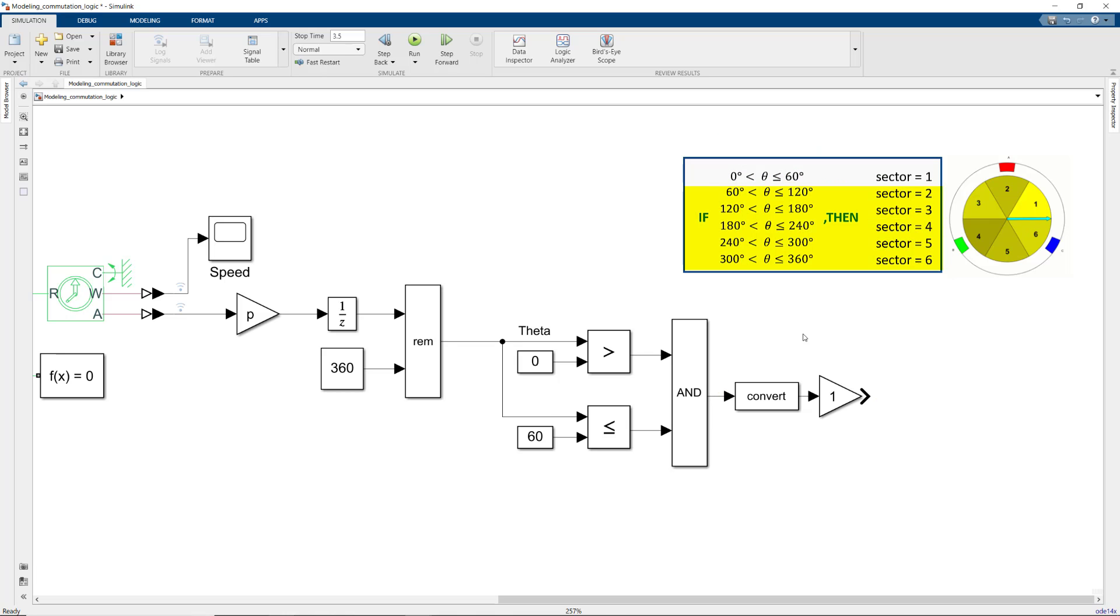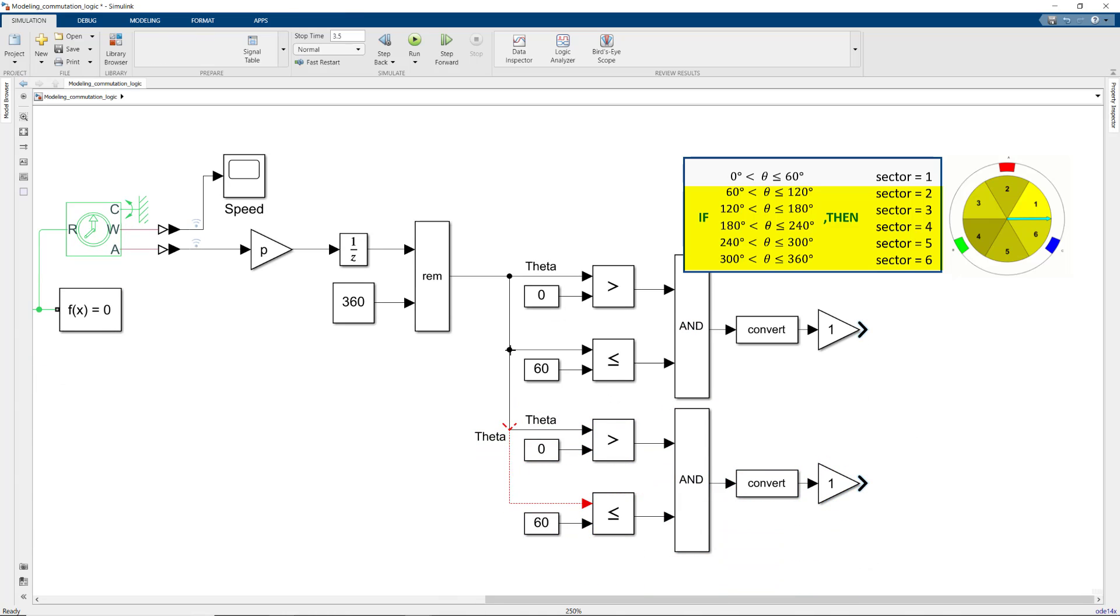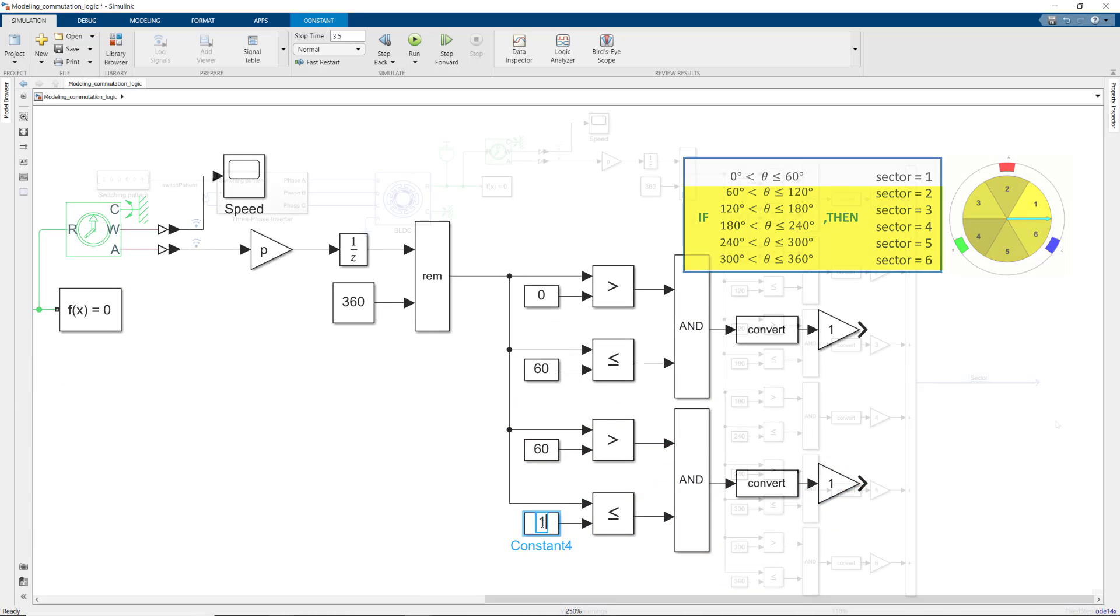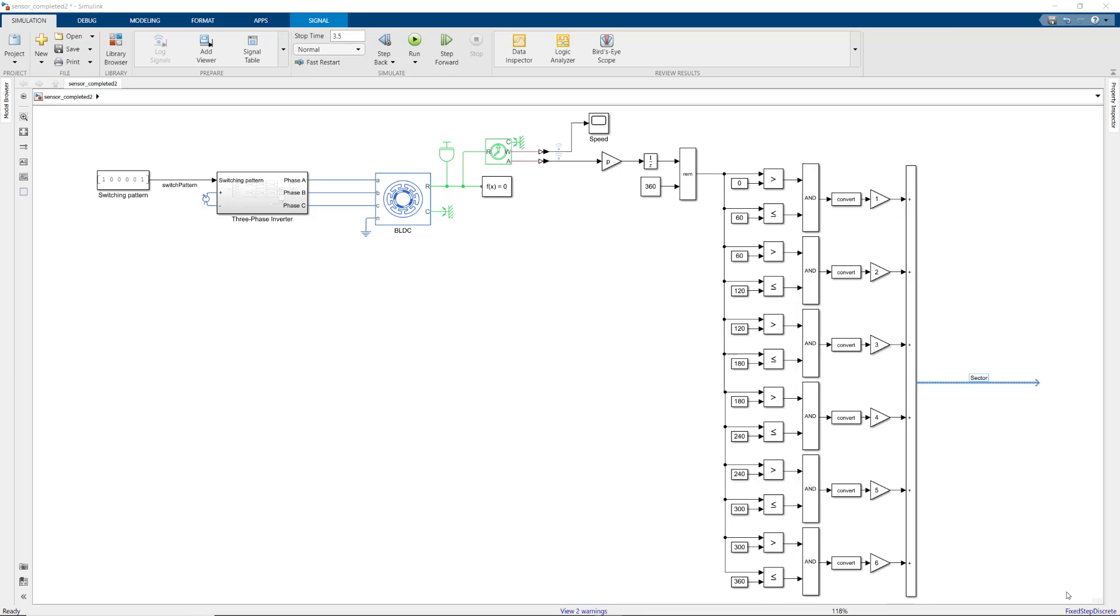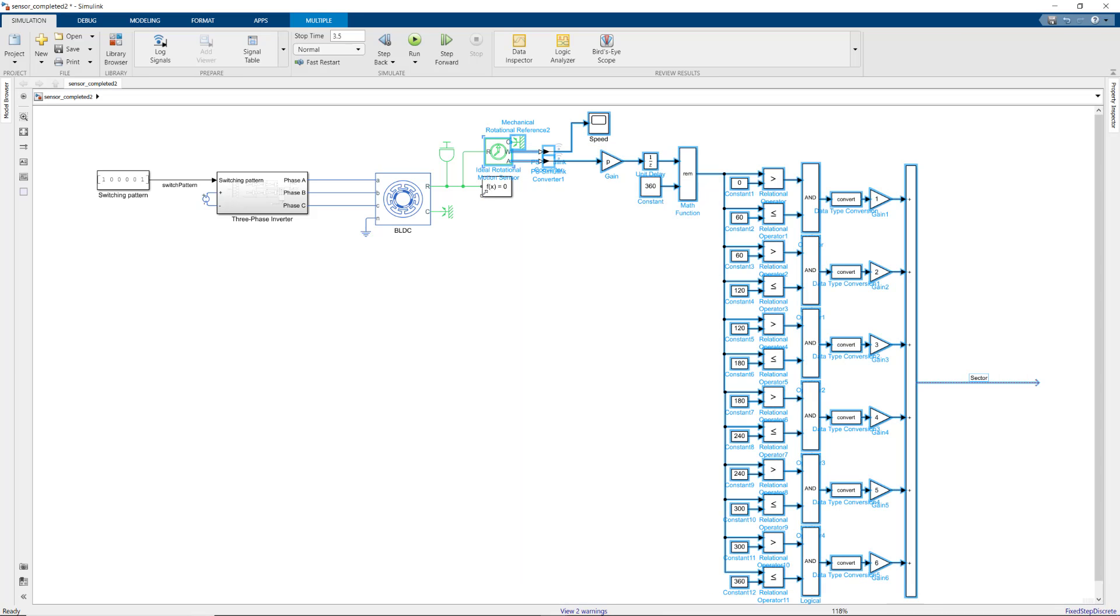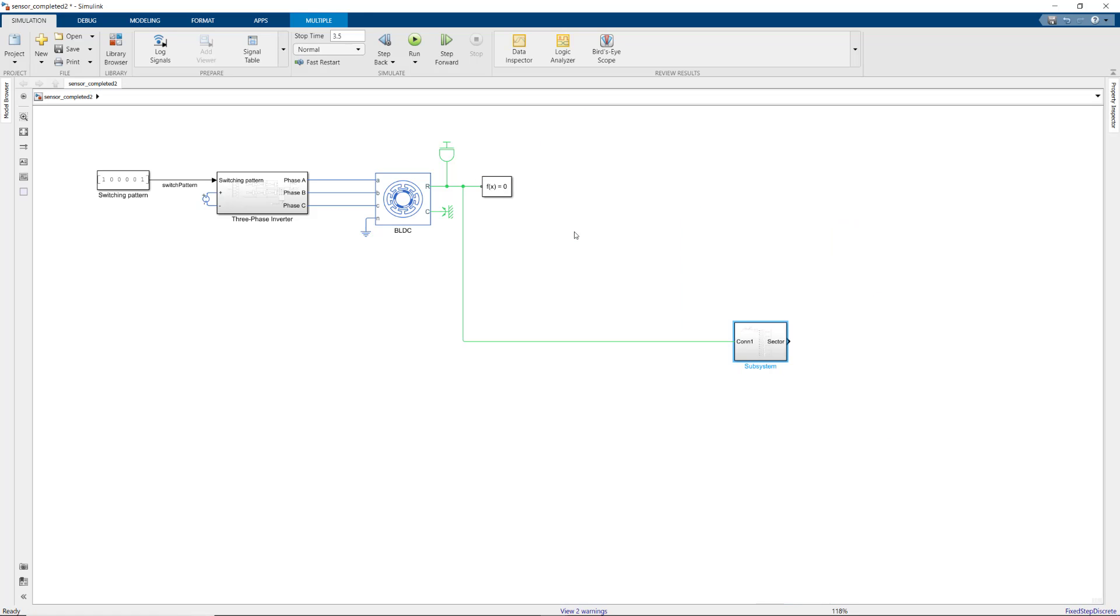To implement the rest of the conditions, we can simply copy and paste this part and then adjust the values as in the picture. Now, the sum of resulting values will give us the sector number. Note that at each time only one of these outputs will be positive and the rest will be 0. Let's select this part and create a subsystem that we'll call sensor.